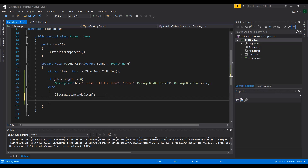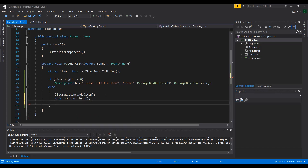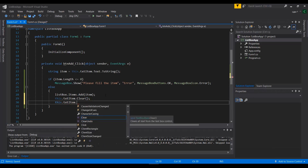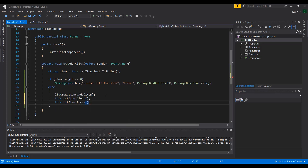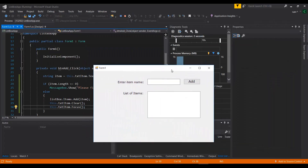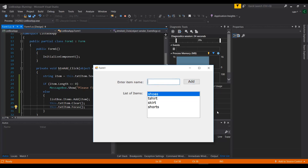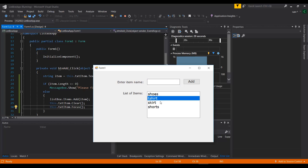Each time an item is added, I'll also clear the TextBox by setting its text to empty, and set focus back to it. Even if you don't type 'this', all these statements will work fine. Let's run the application to see if there are any errors. I'll type 'Shoes' and press Add — it gets added to the list. Then I'll add t-shirt, skirts, and shorts — every time I type something it's added to the list.